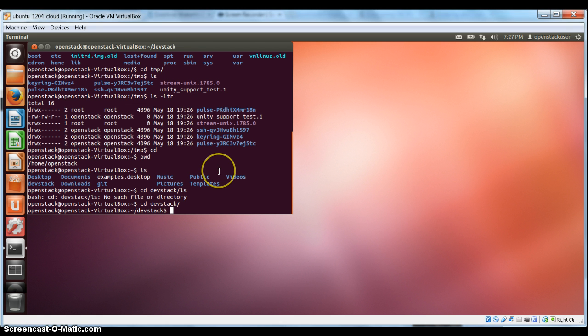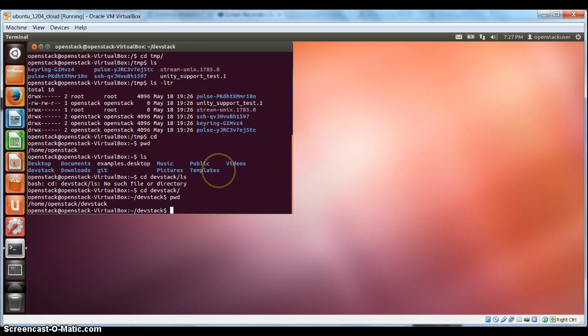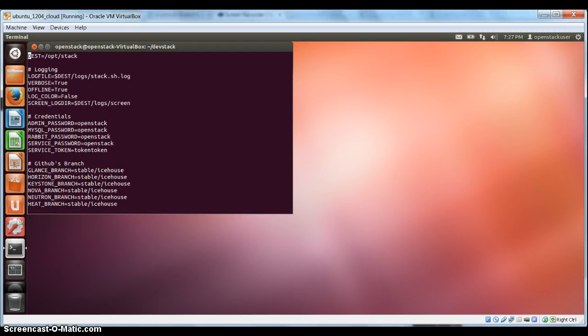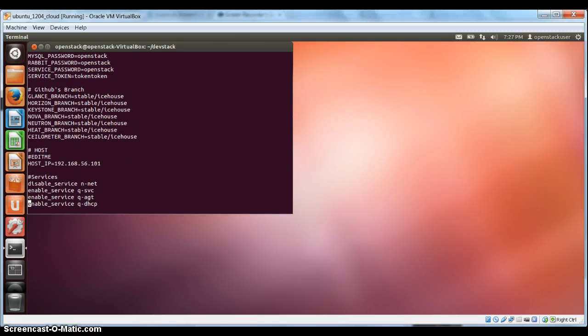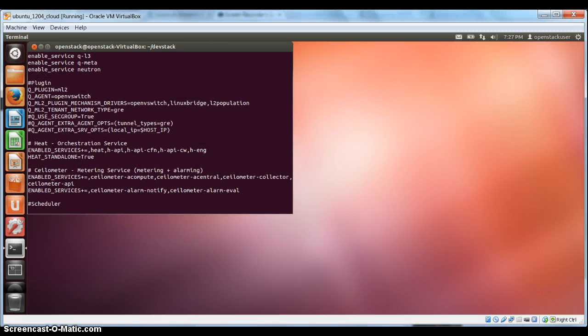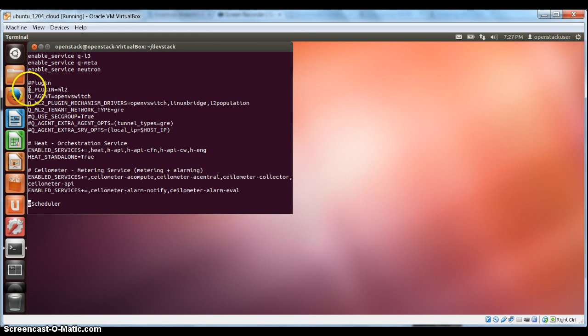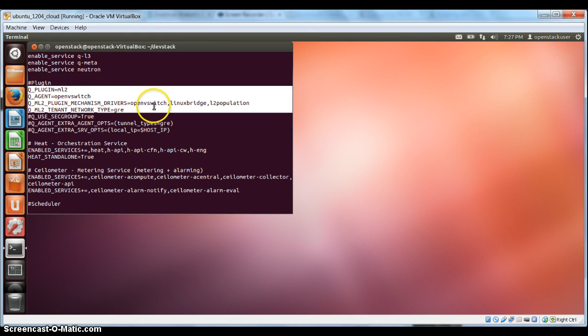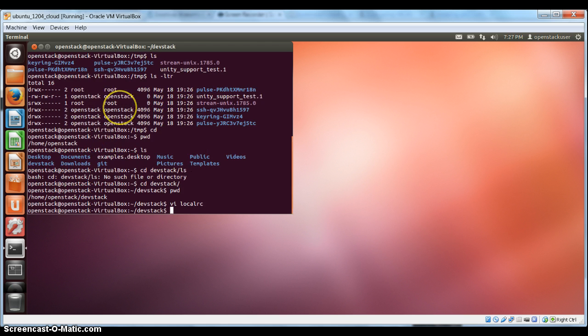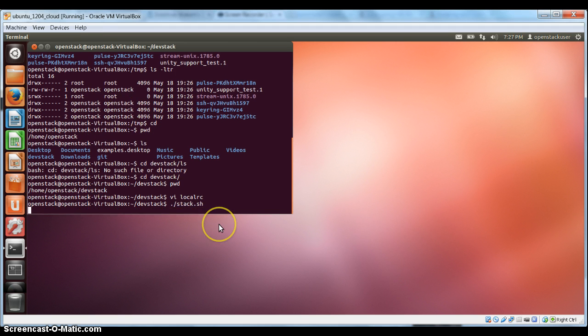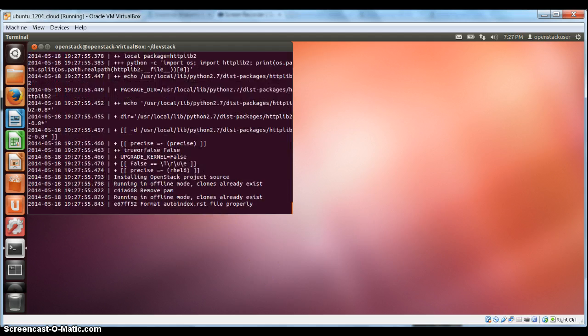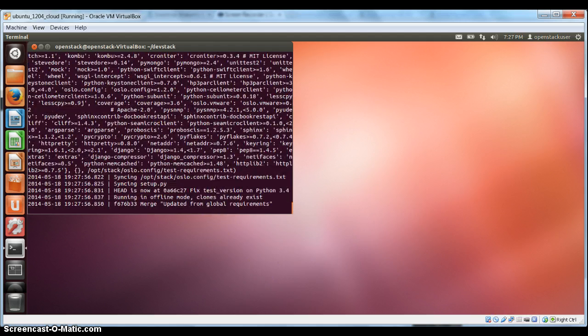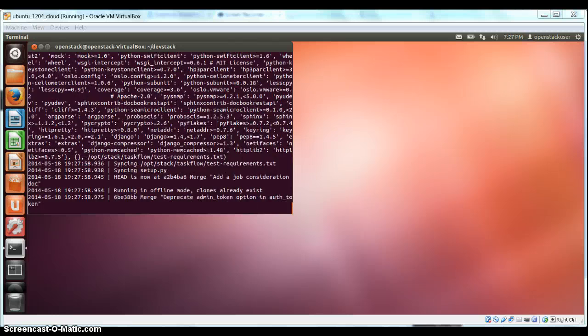So this is my controller VM, which is very similar to what I had used in my earlier demo. You can look at the local rc file. The one difference from the previous demo is that I have used the ML2 plugin here with Agent as the open vSwitch, and the tenant network type is GRE. So we'll stack this. This will take a few minutes.